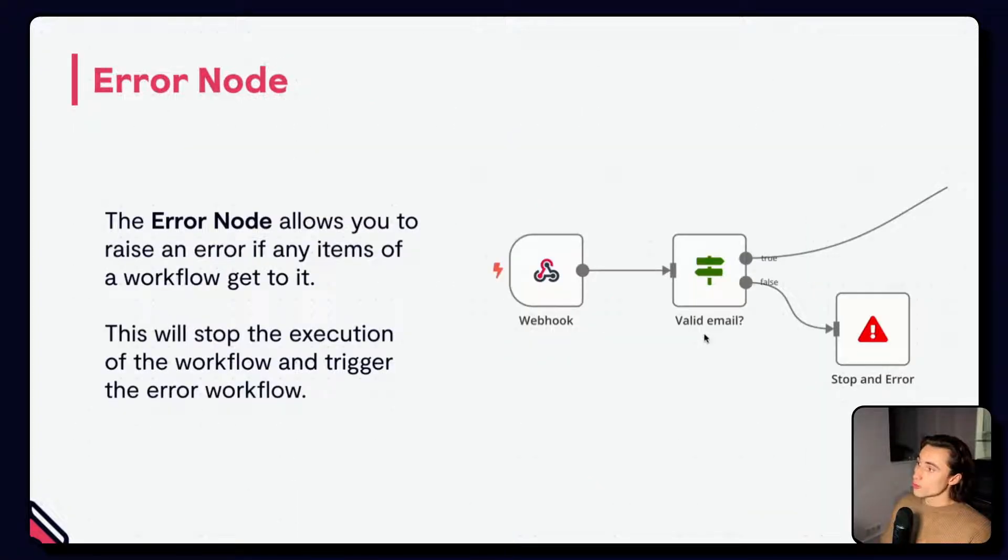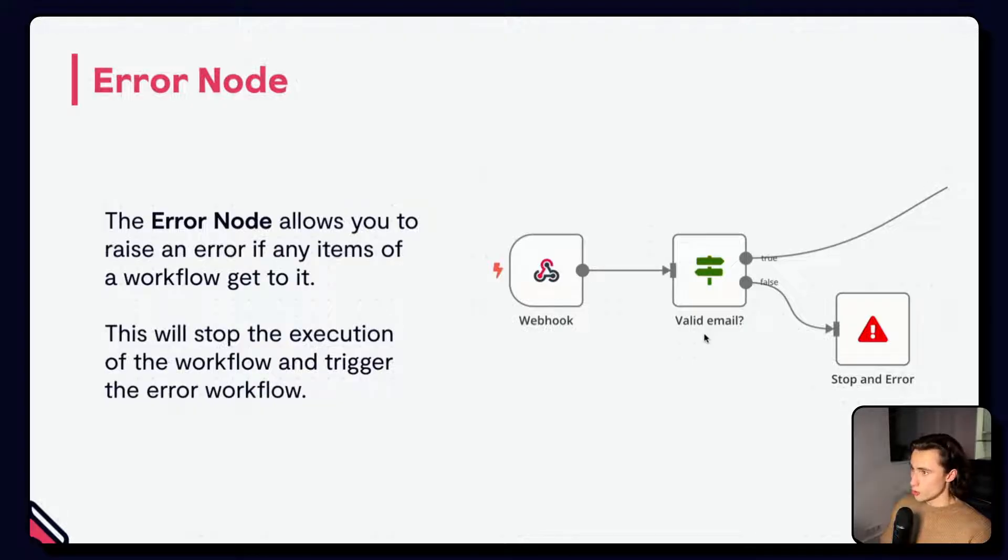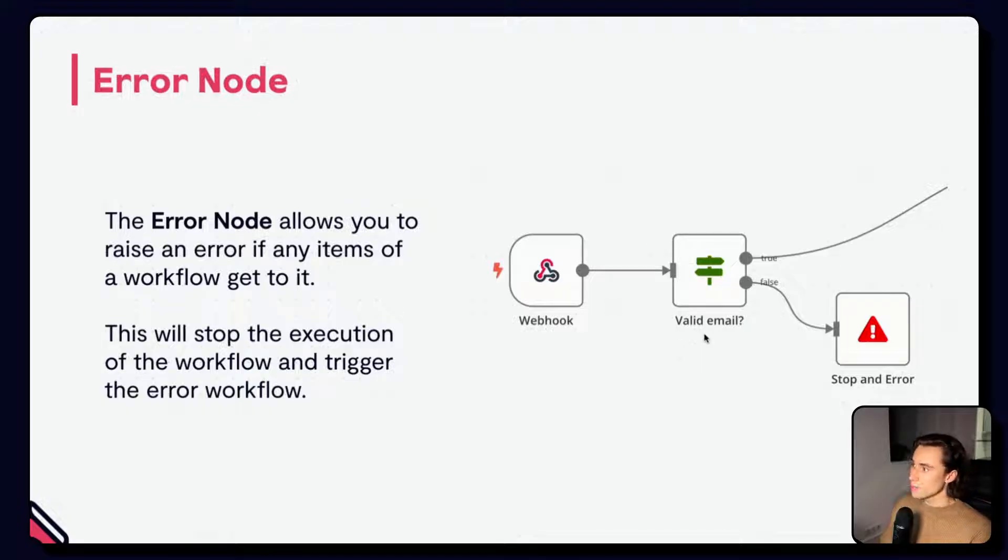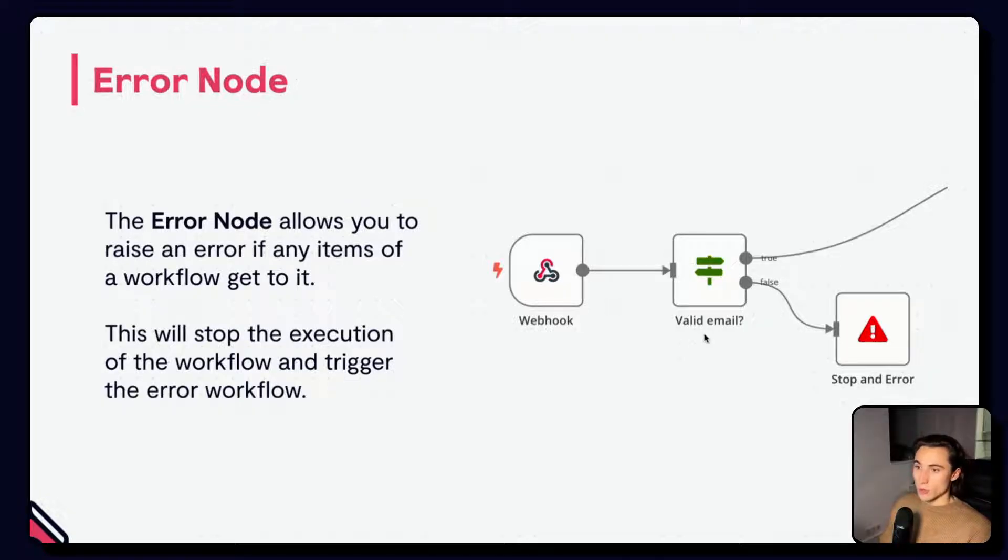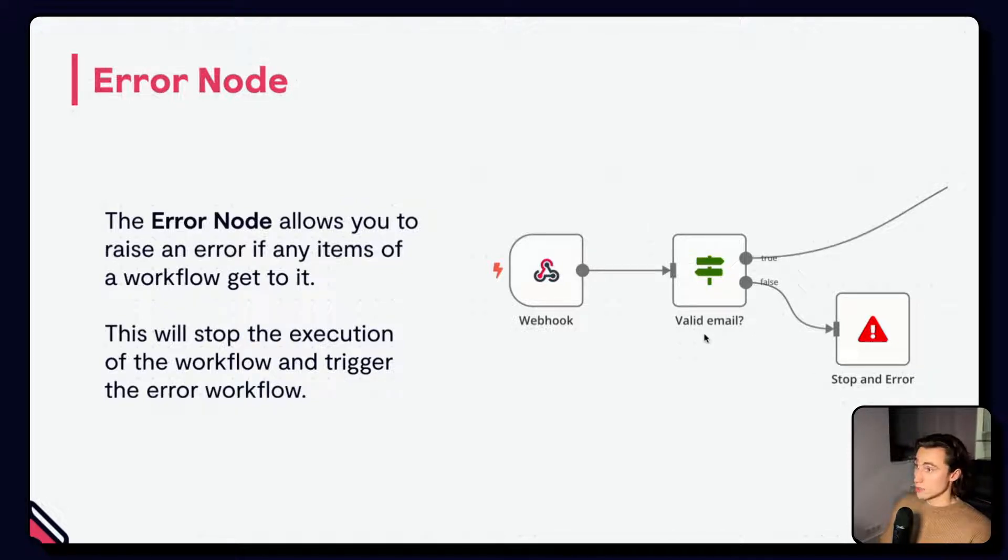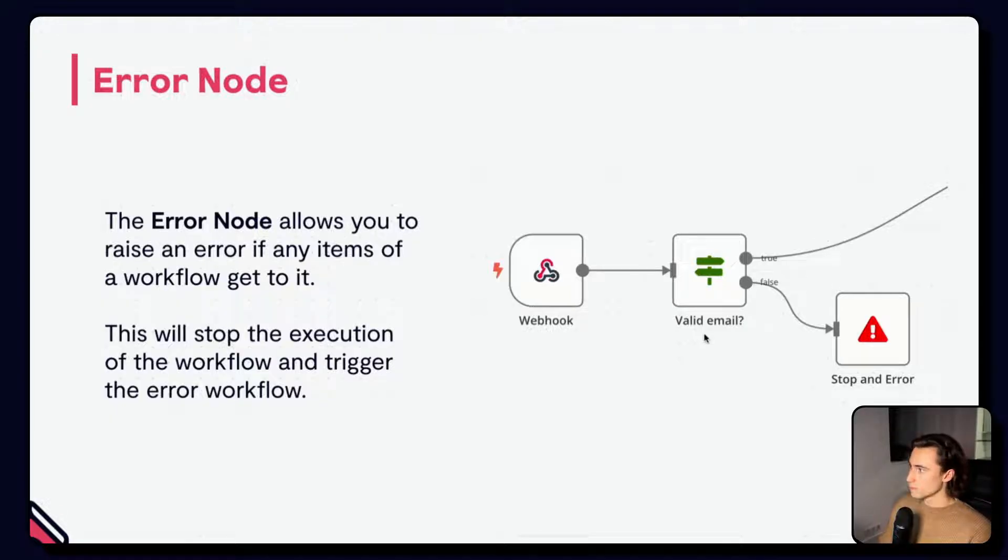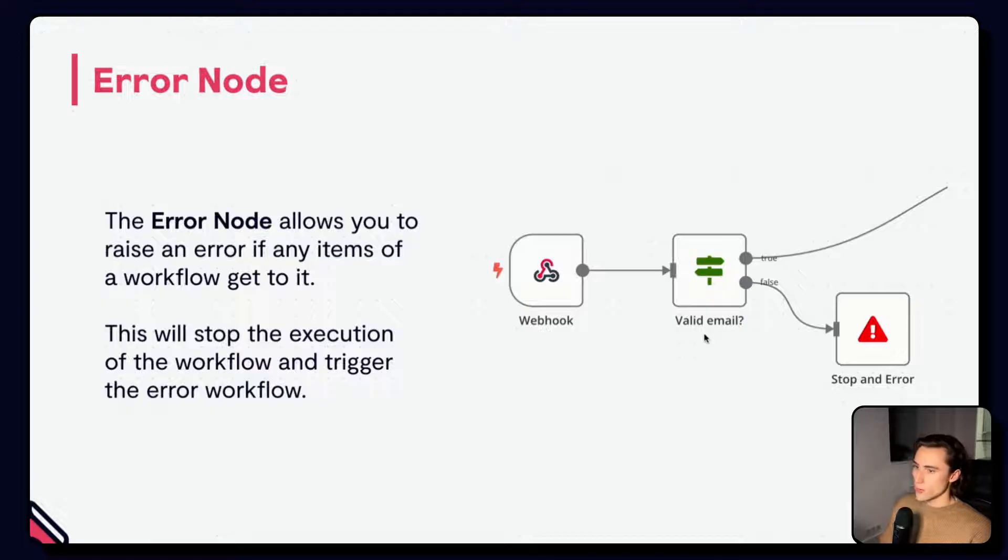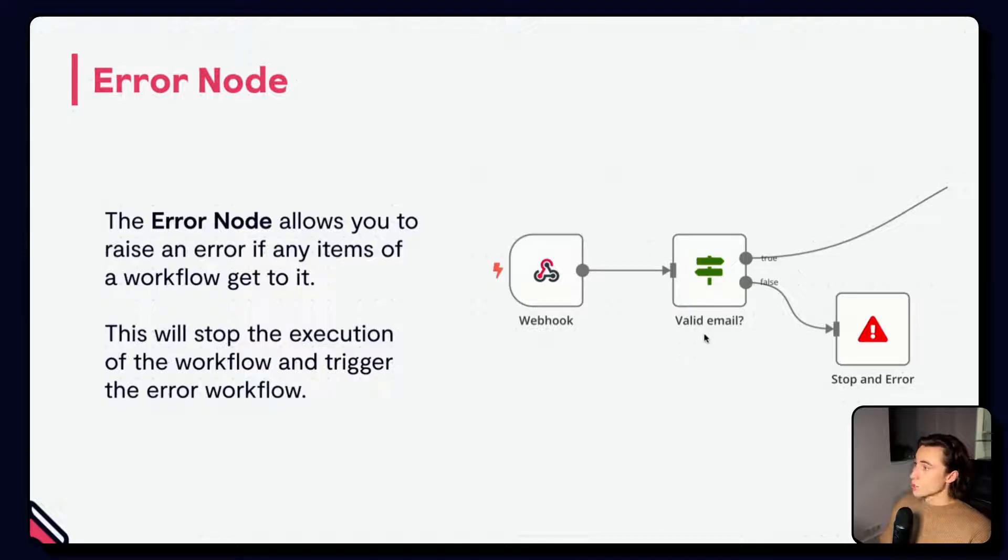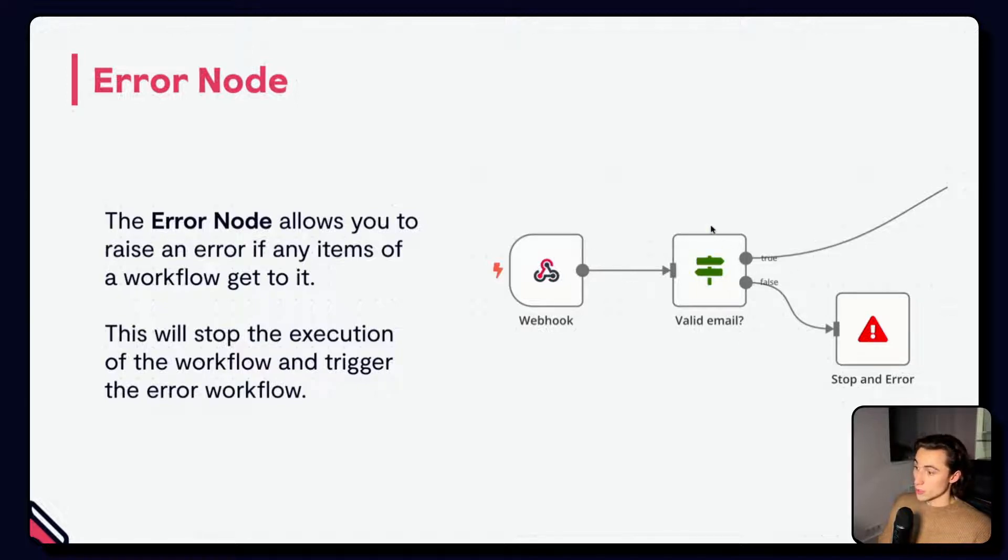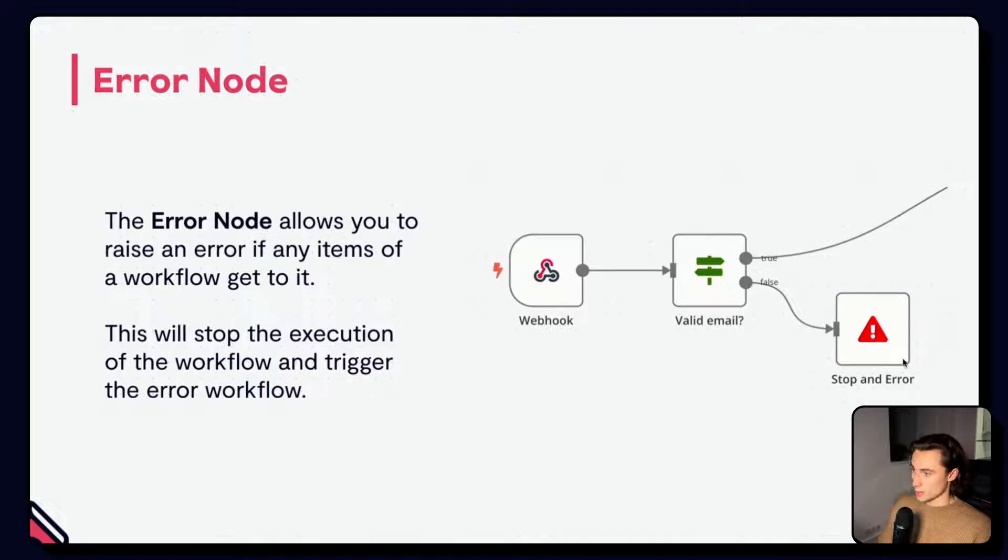Another way to trigger the error workflow is with the stop and error node. This node will raise an error message every time that it is triggered, every time that it is executed, and you can configure that specific error message. Once triggered, you have multiple options. By default, the whole workflow will be stopped, and its status will be set to failed. However, in N8N, you can choose the behavior of the stop and error node. You can use this to manage edge cases in your workflows by raising errors when certain conditions are met that should not be met. This workflow raises an error when the email data from the webhook is not valid. Here we check if the webhook contains a valid email, and if not valid, we stop and error.